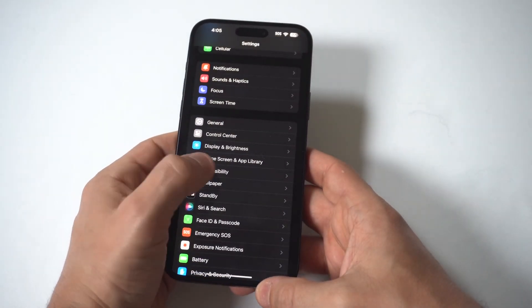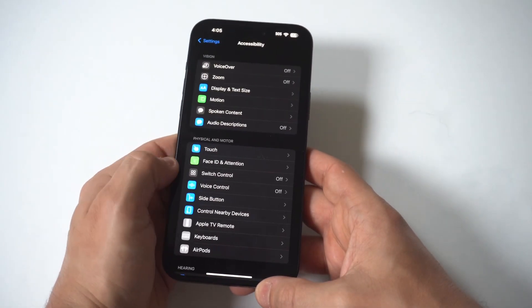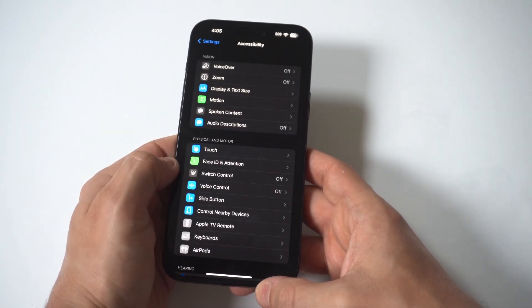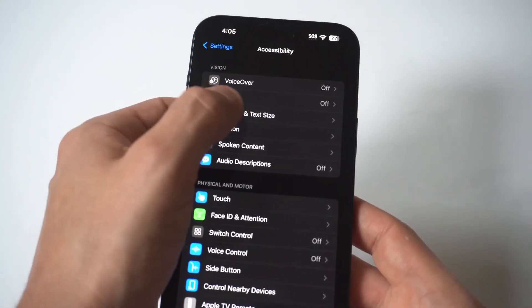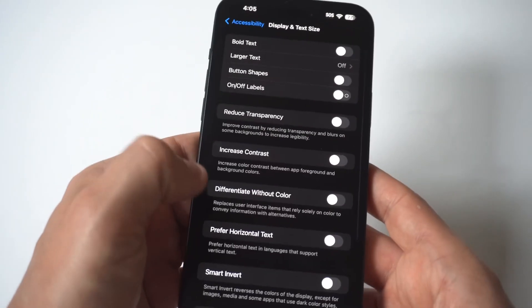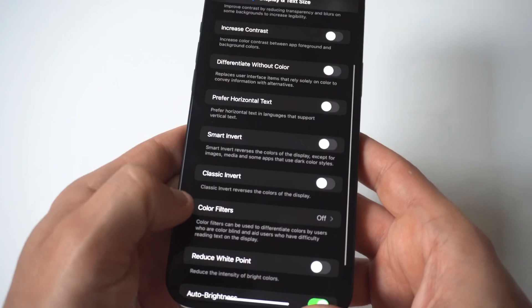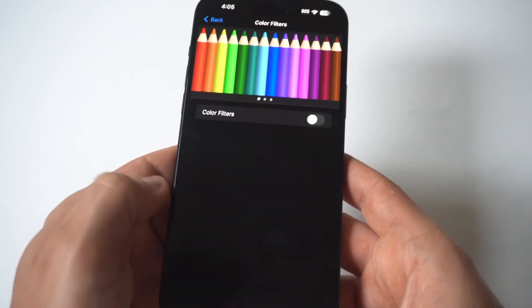The next step you need to do is click on Display and Text Size. I'm actually going to hold this up to the camera so you guys can see. When you click on here, you're going to want to scroll down to where it says Color Filters.